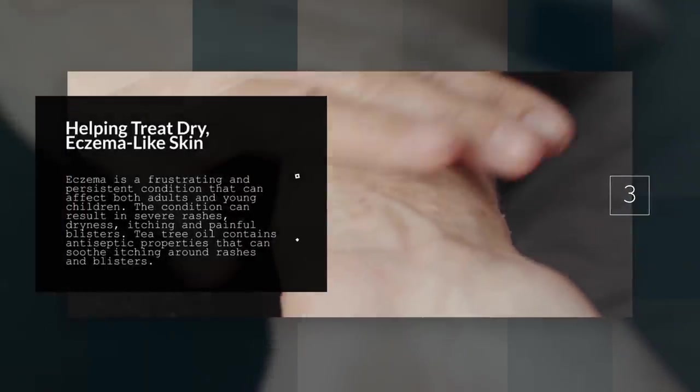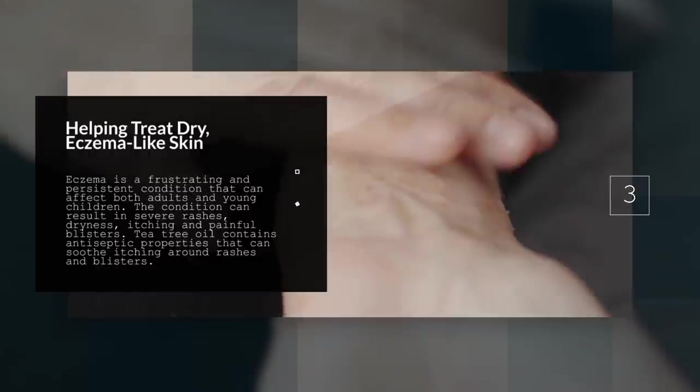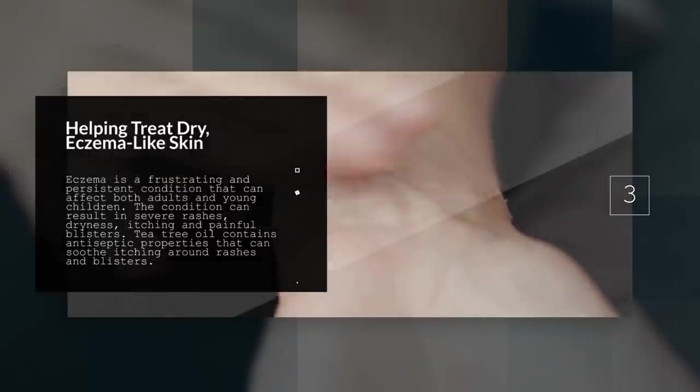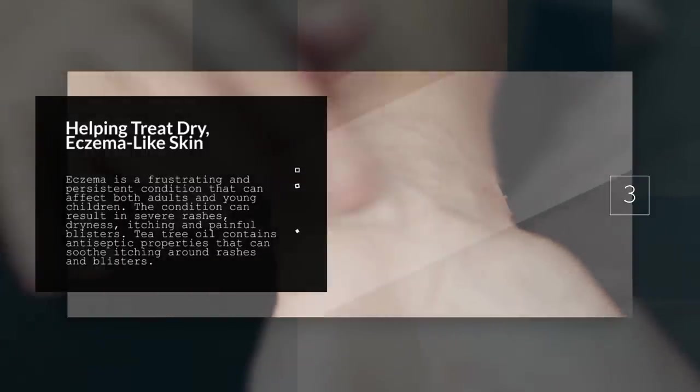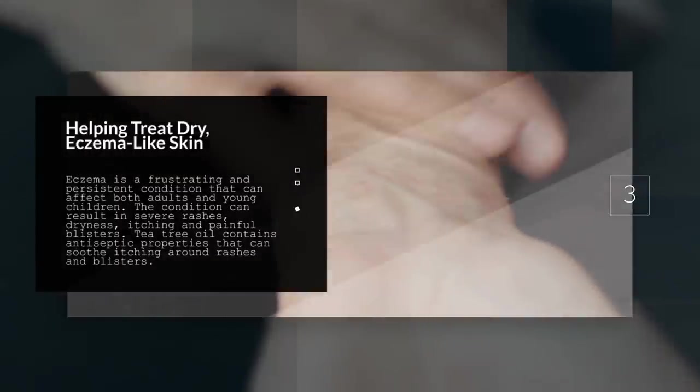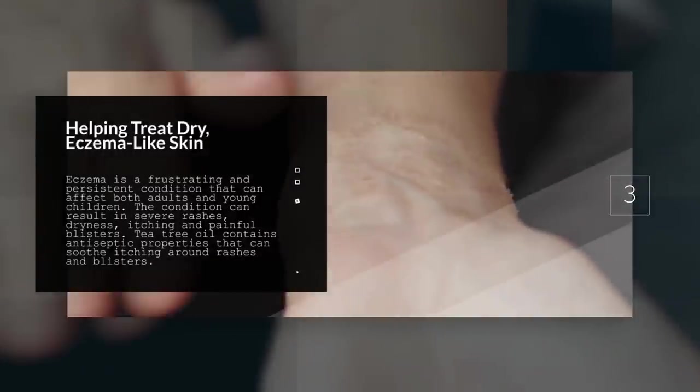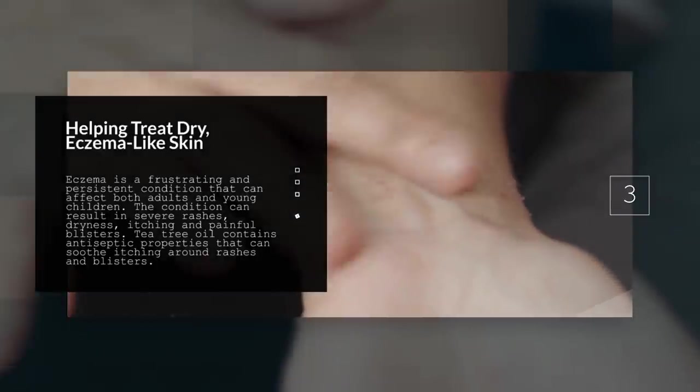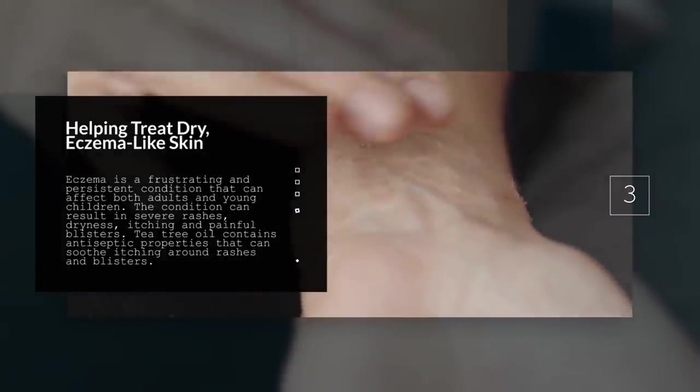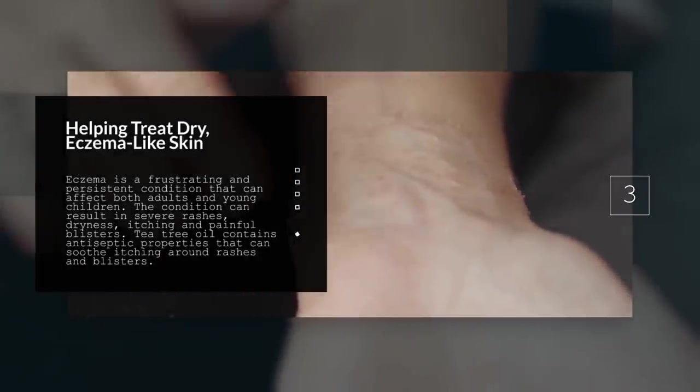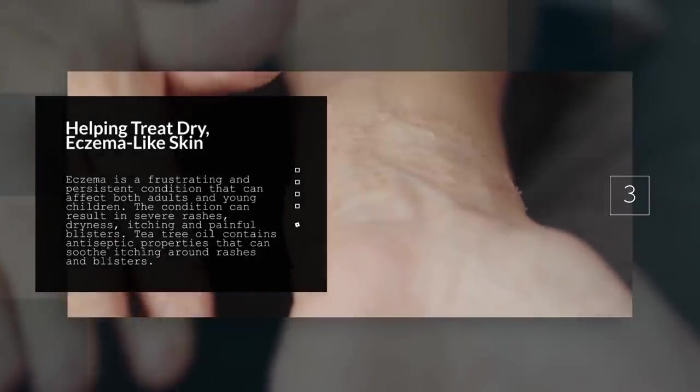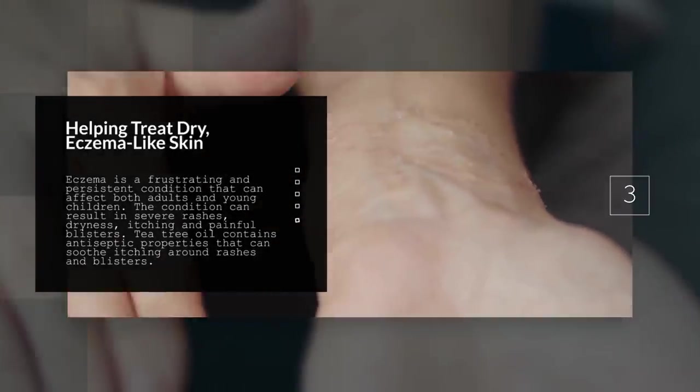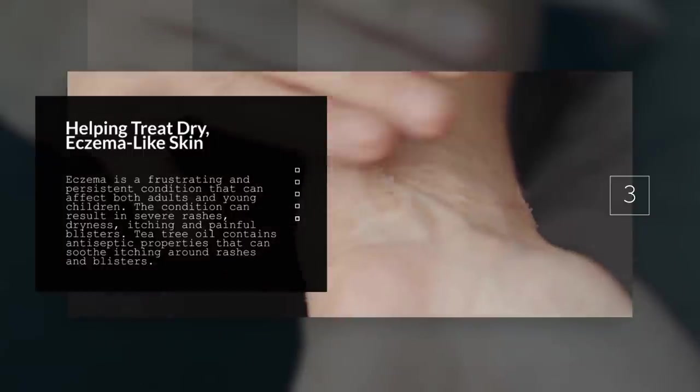3. Helping Treat Dry Eczema Like Skin. Eczema is a frustrating and persistent condition that can affect both adults and young children. The condition can result in severe rashes, dryness, itching, and painful blisters.